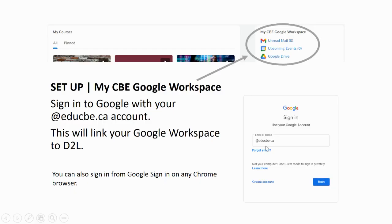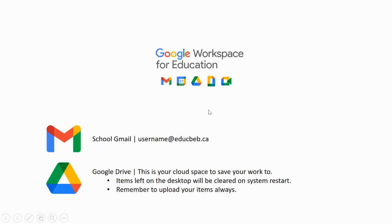Let's go to Chrome so you can sign into your account. Go to Google, go to Sign In, and use your Google account. Put in the username you just discovered at educbe.ca. Click Next, and your password is the same password you just used to access D2L. Take a minute to do this — press pause and resume when you're ready. Just to recap: your school Google Gmail account is your username at educbe.ca.